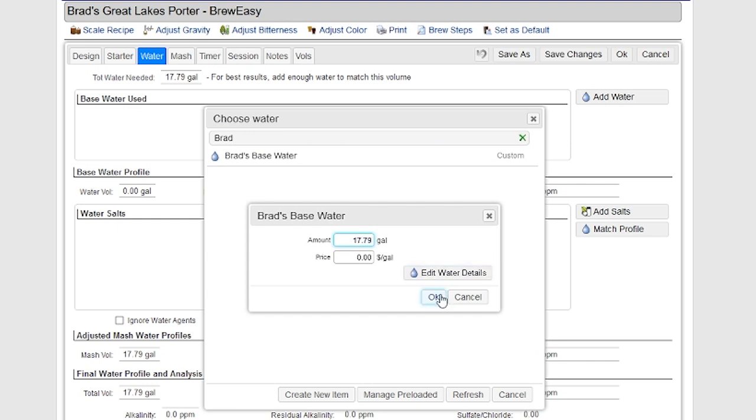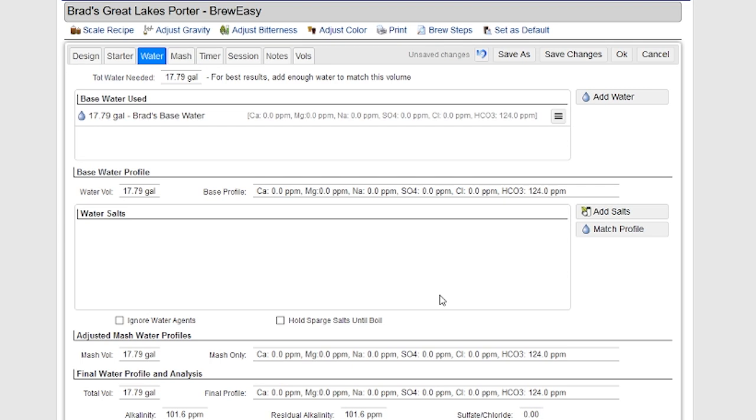I'm working with a 10-gallon system actually. So I can add the water up there and it'll show me my base water profile here. And you can see my water comes from a well. It's actually pretty plain stuff.